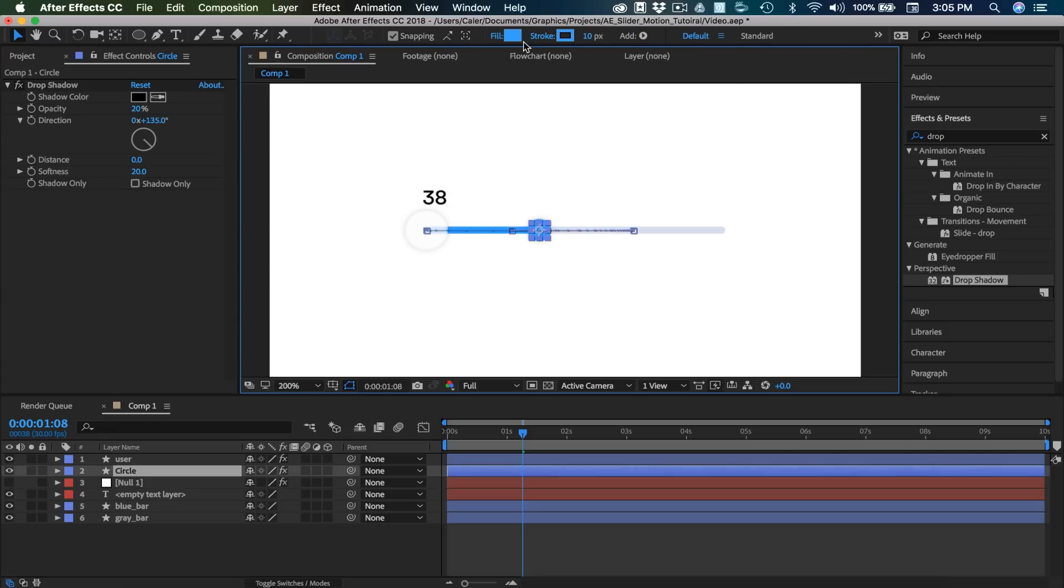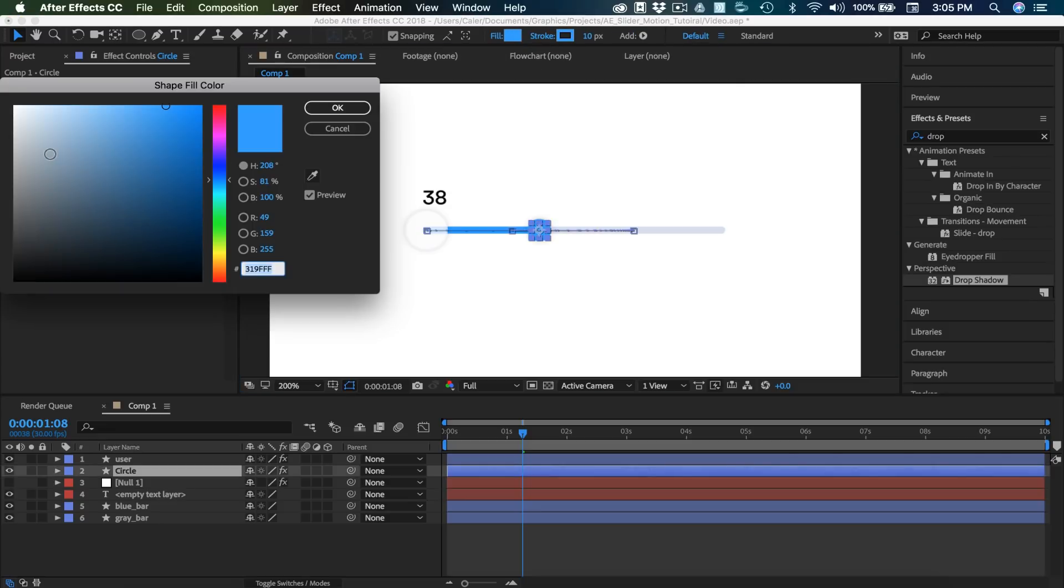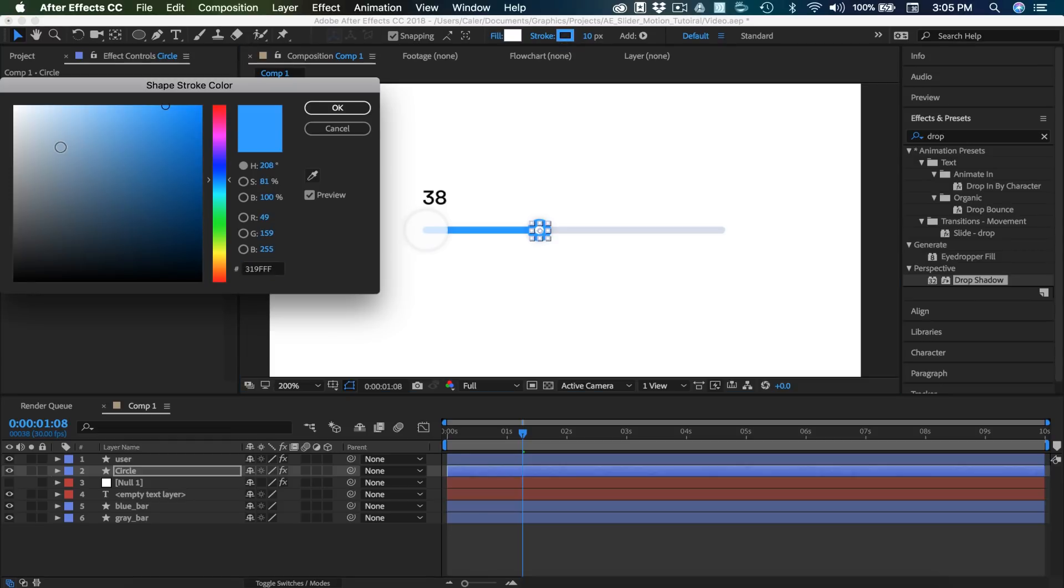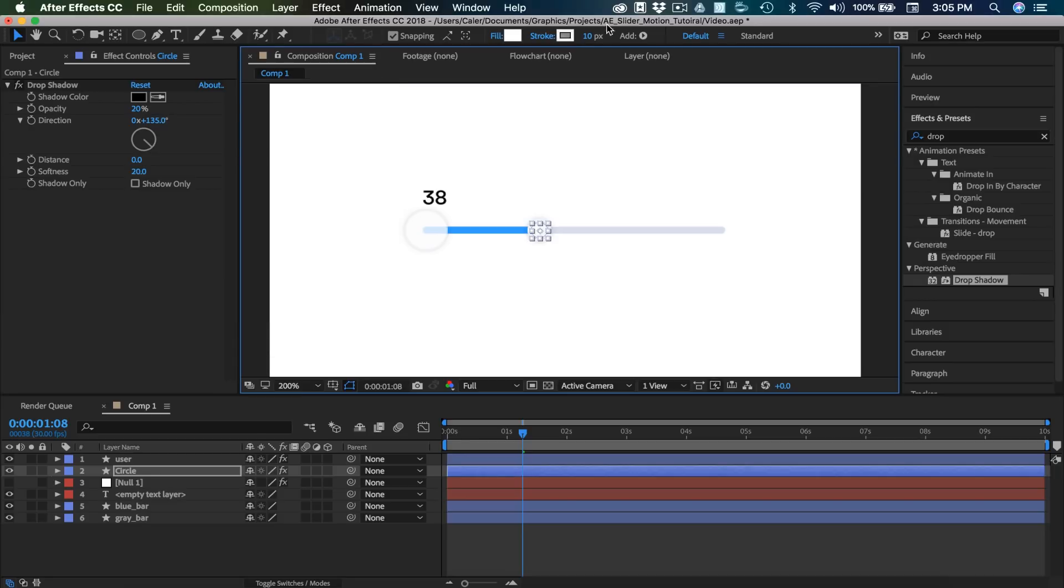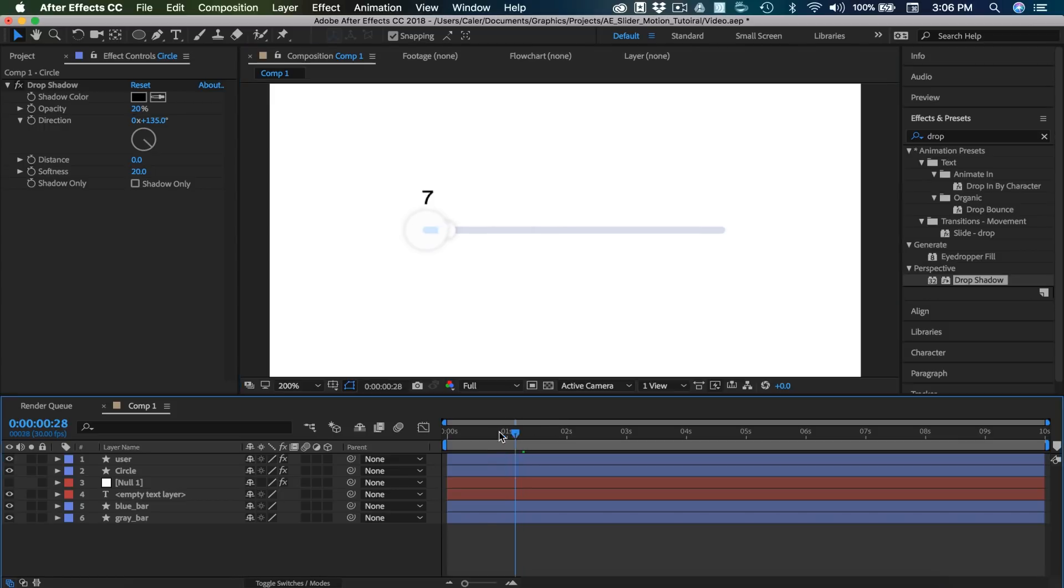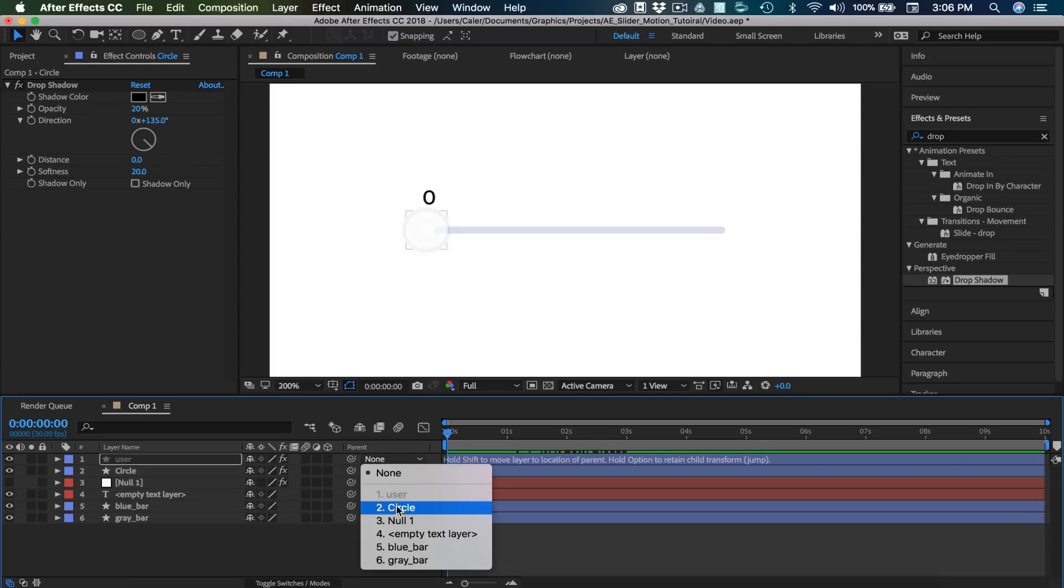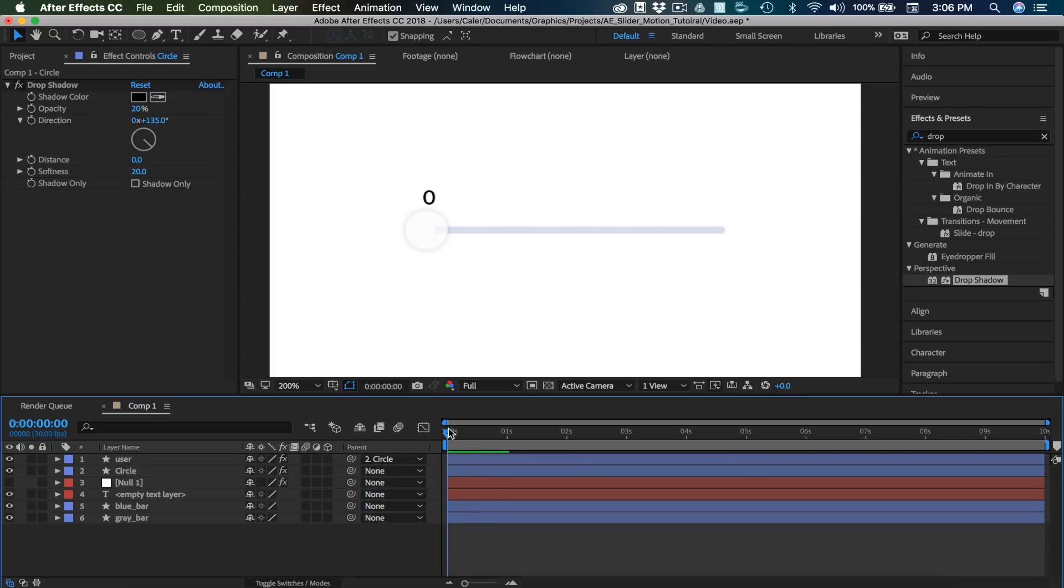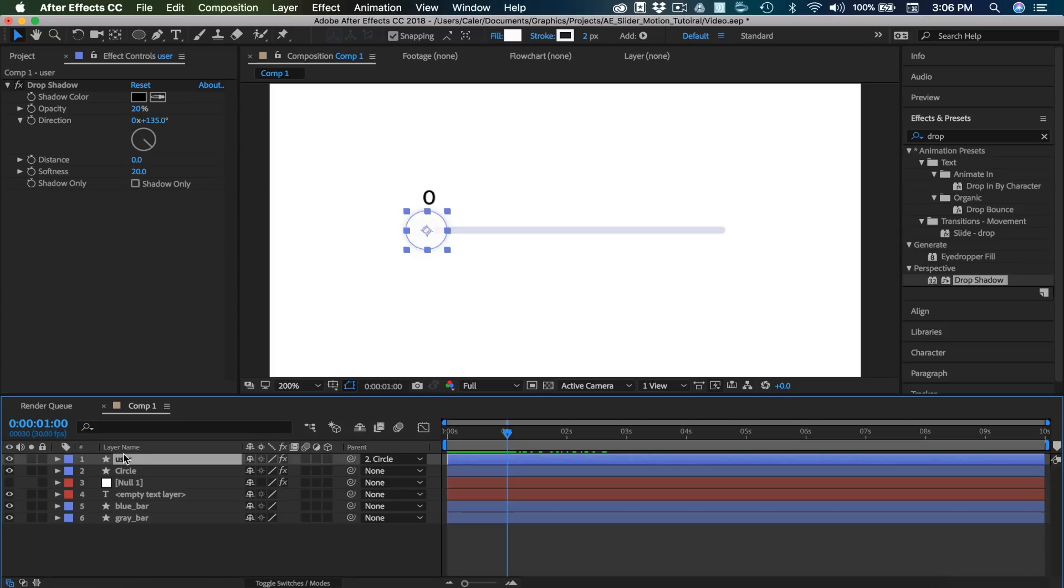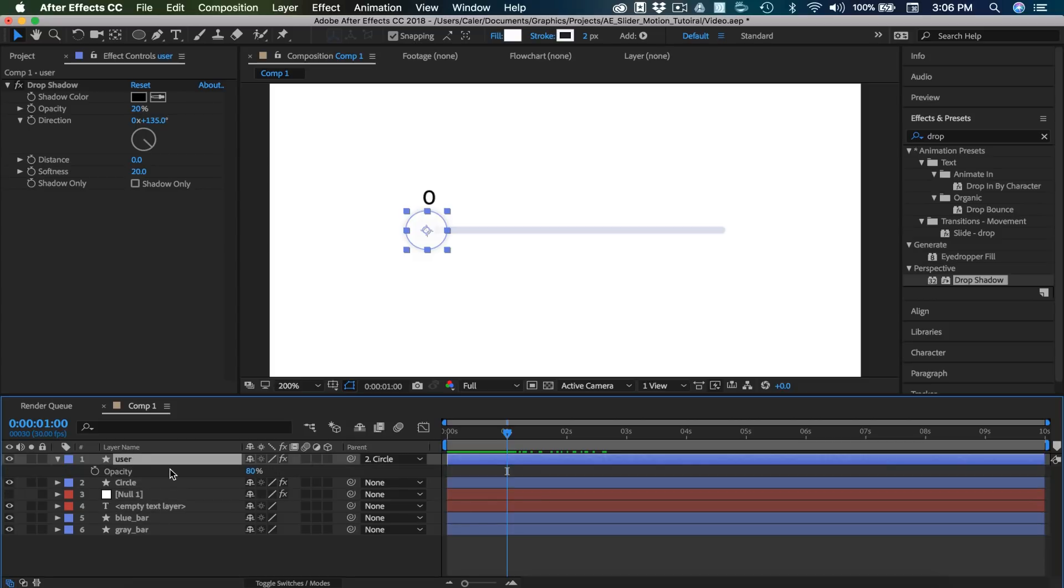And also let's change this to white. Just so it looks a little bit better. Put a nice gray border on it. And I'll put that at two. That looks pretty good. So now at the beginning of the animation I'm going to select this drop down and choose circle. So now wherever the circle animates this circle will follow it. So what we need to do is at one second when the animation begins we need this to become visible. And then when the animation ends it needs to become invisible. So I'm going to select user and press T for opacity. I'm going to set a keyframe at 80% opacity at one second.